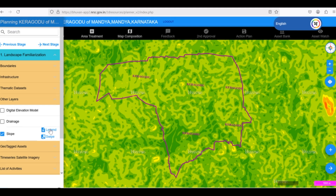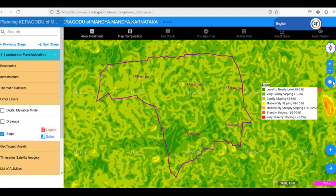Clicking on the legend button reveals the different slope categories and their corresponding colors. We can see that the yellow areas represent the steepest slopes, ranging from 8 to 15 percent, while the dark green areas indicate the gentlest slopes, ranging from 0 to 1 percent.